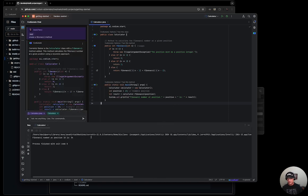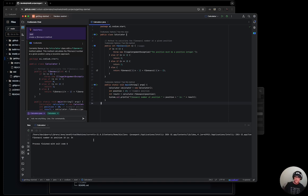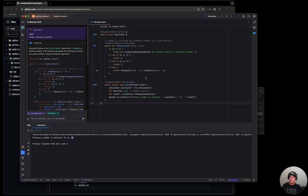So Fibonacci number position is 10, which is correct, the value is 34.